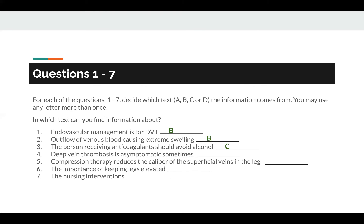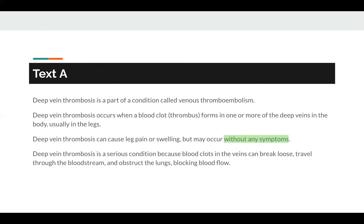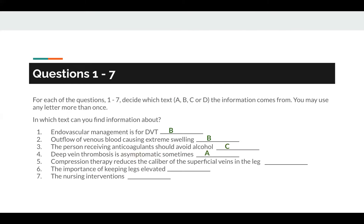Question number 4: deep-blank thrombosis is asymptomatic sometimes. The keyword here is asymptomatic. The answer comes from Text A. However, in the text, the word asymptomatic doesn't appear — but it does say without any symptoms, which is simply a synonym for asymptomatic. So the answer to question number 4 is A.